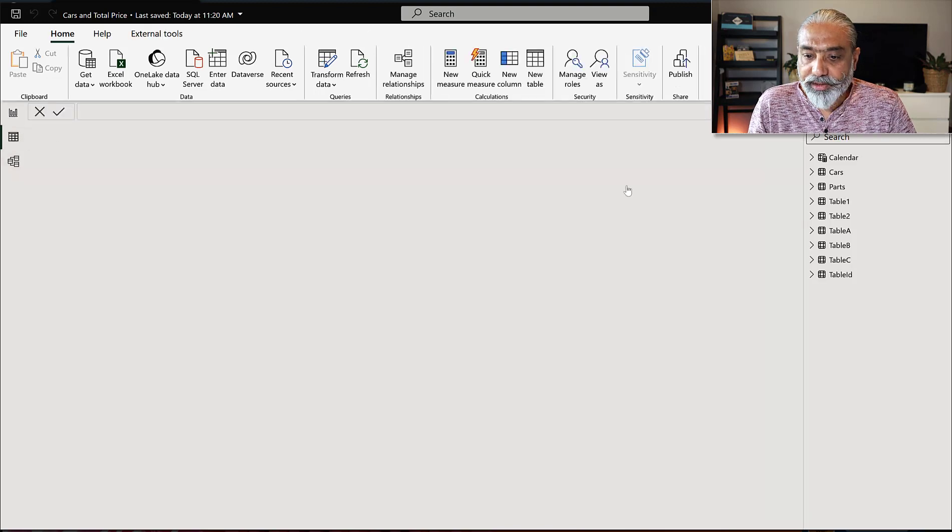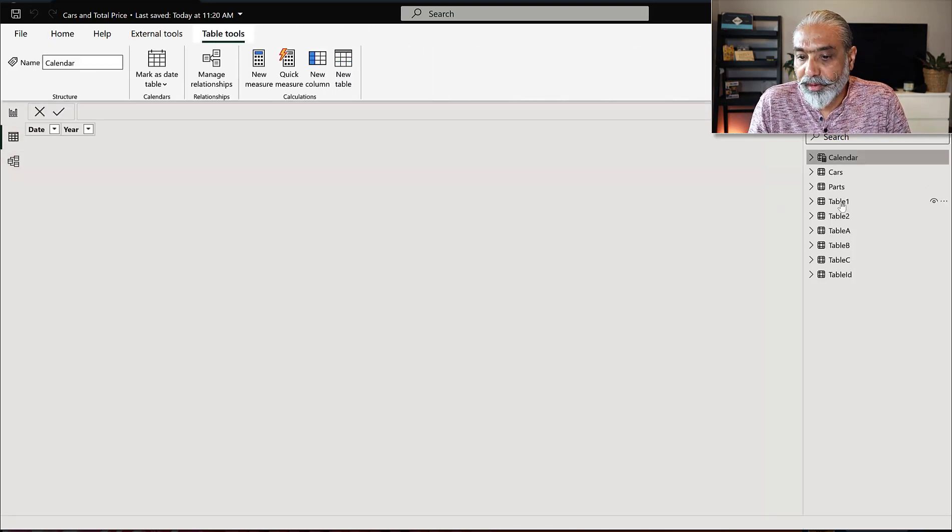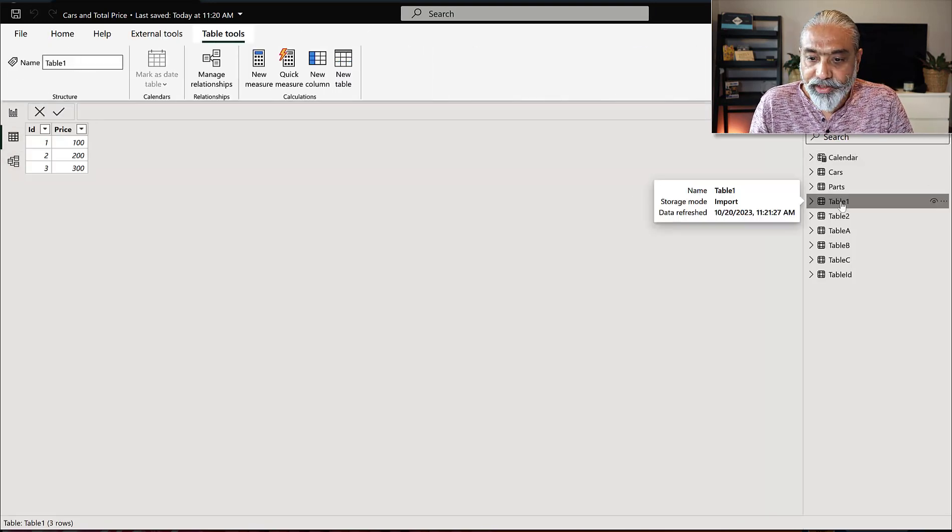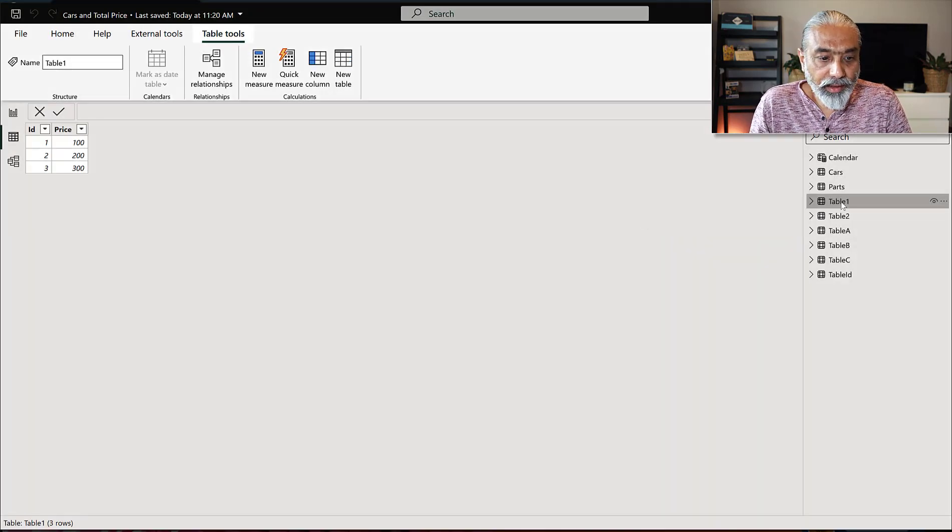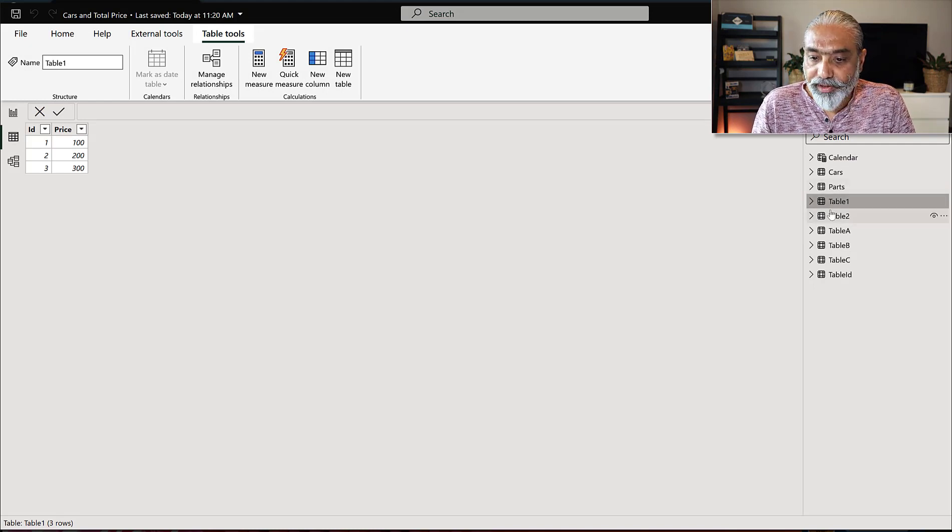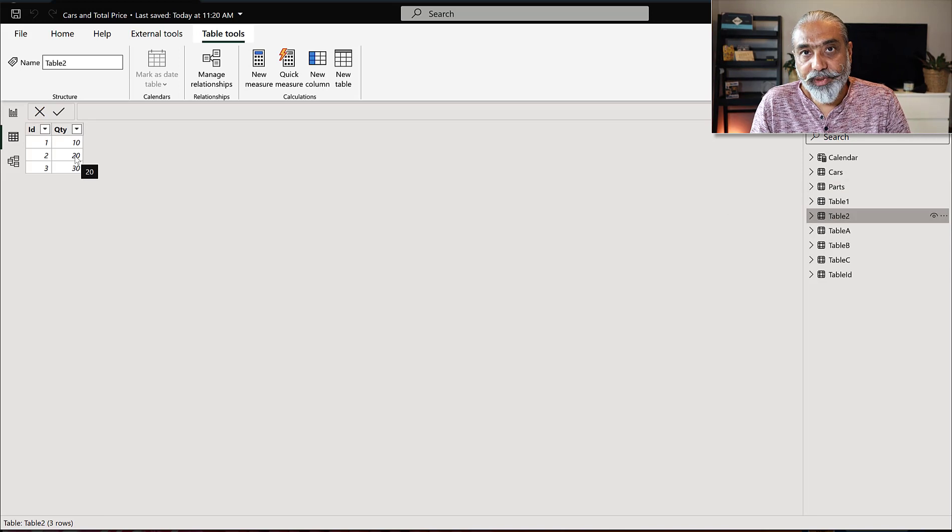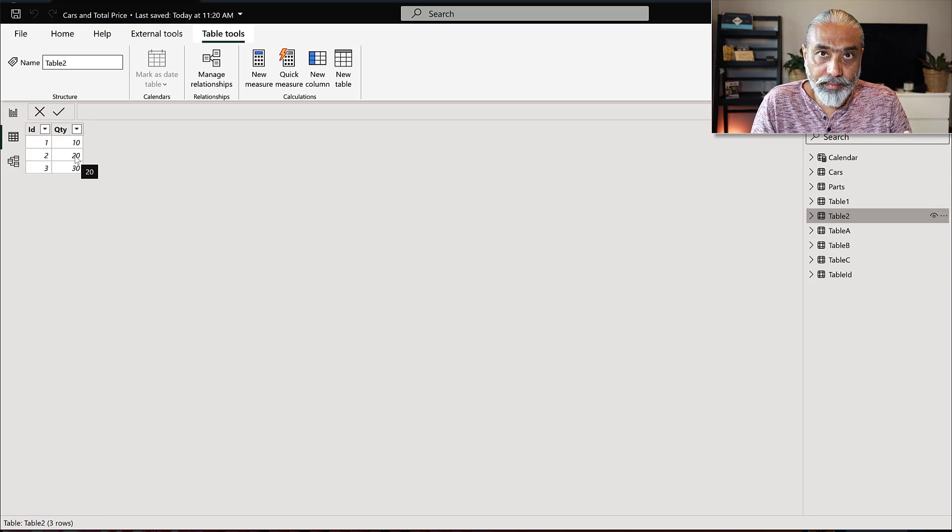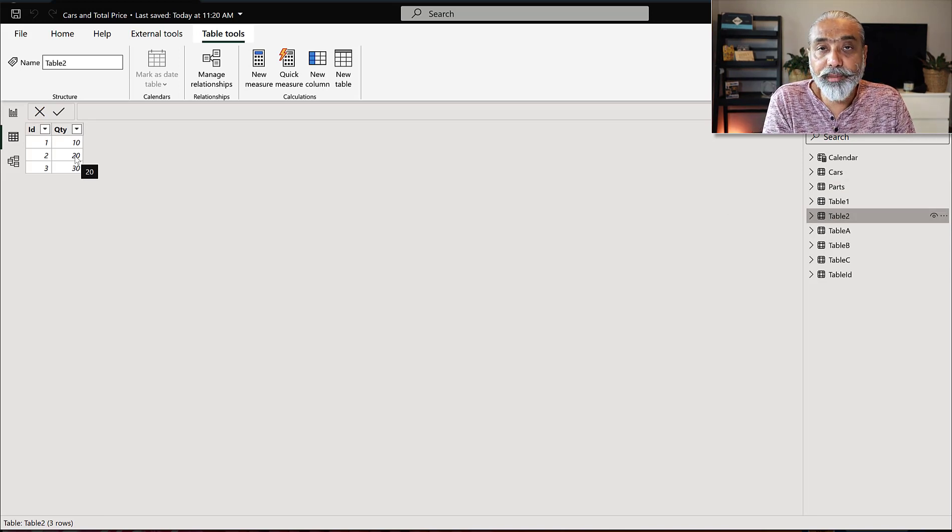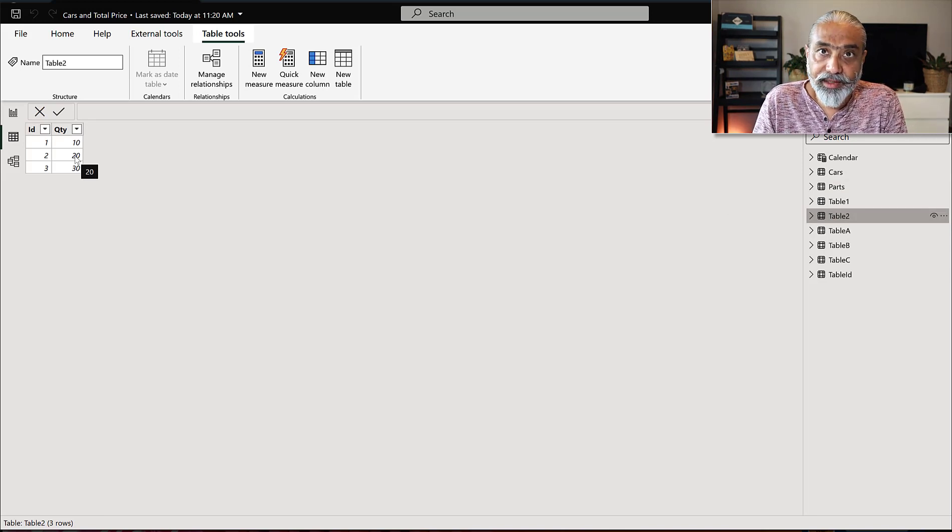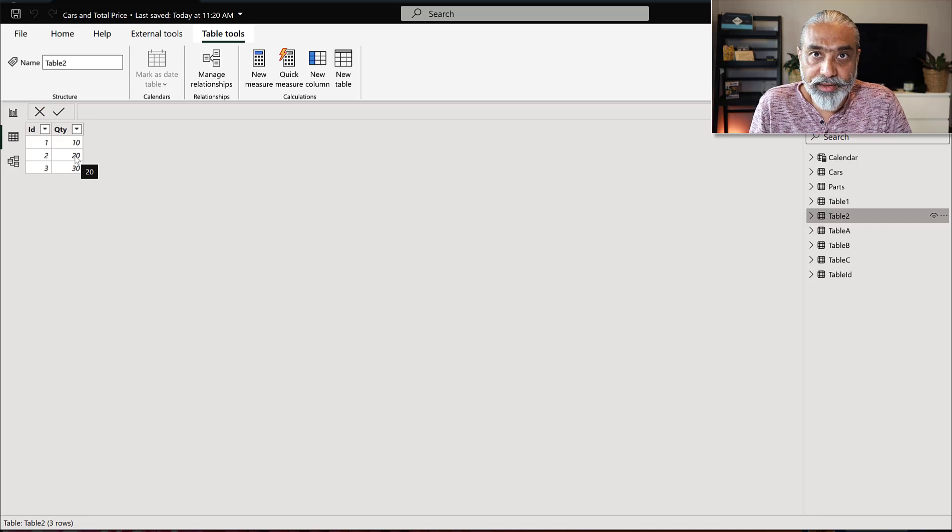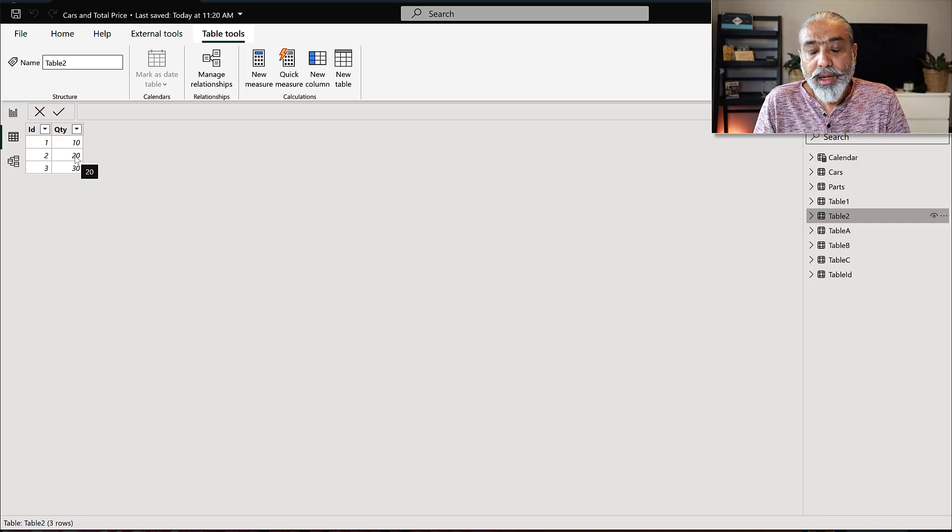What I have here is, forget about all of the tables, I have a table one, which has ID and price. And then I have a table two, which has ID and the quantity. So basically, ID is common between these two tables. And then there is one contains price, another contains quantity.